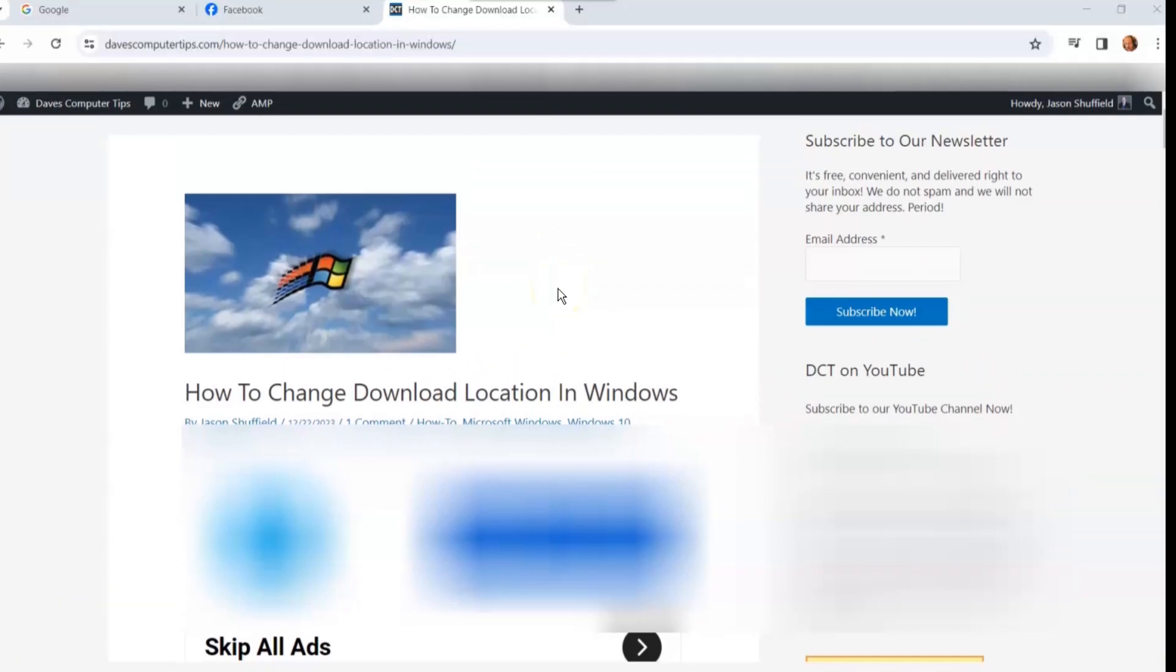Hi this is Jason with Dave's Computer Tips with another how-to video for you. This one's on how to change download location in Windows.